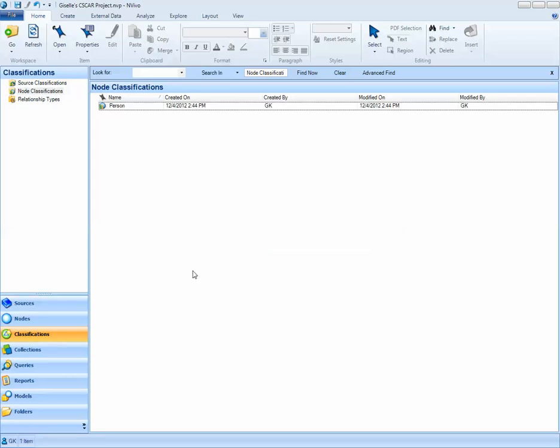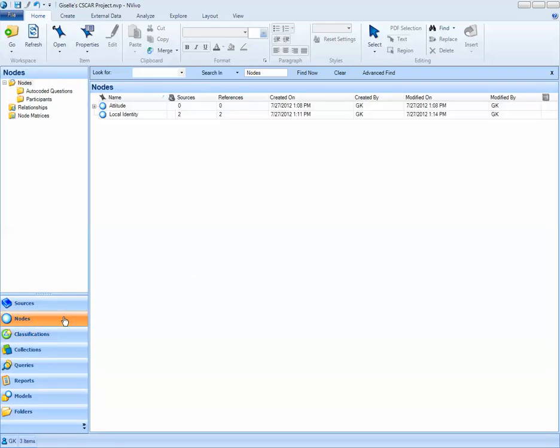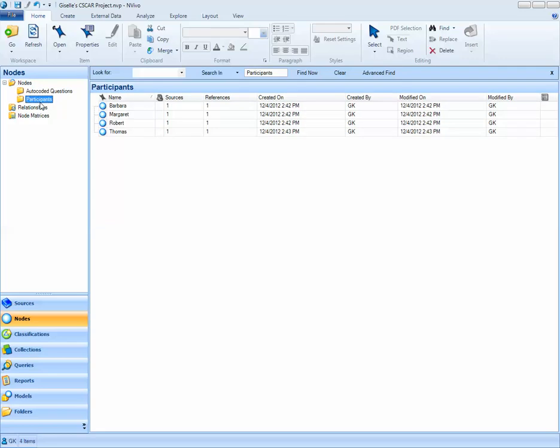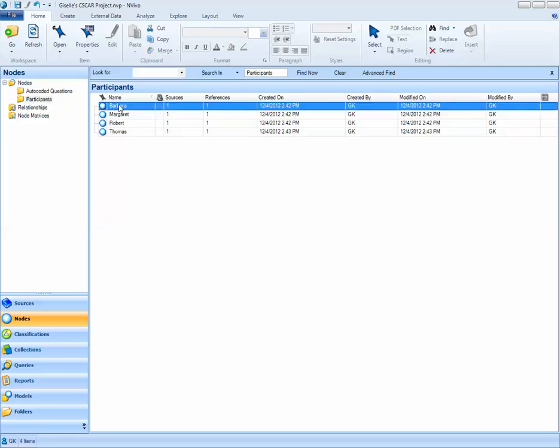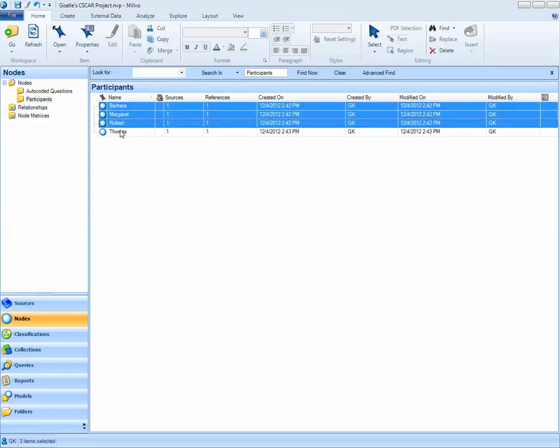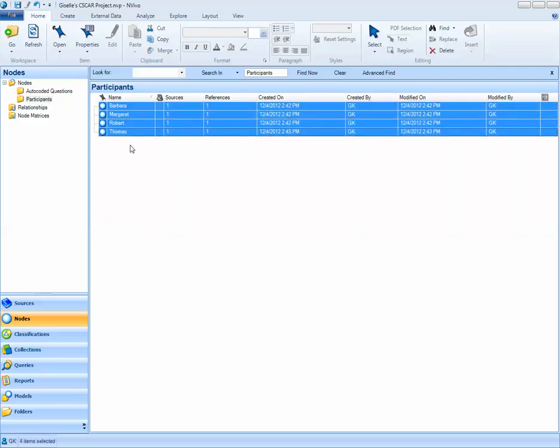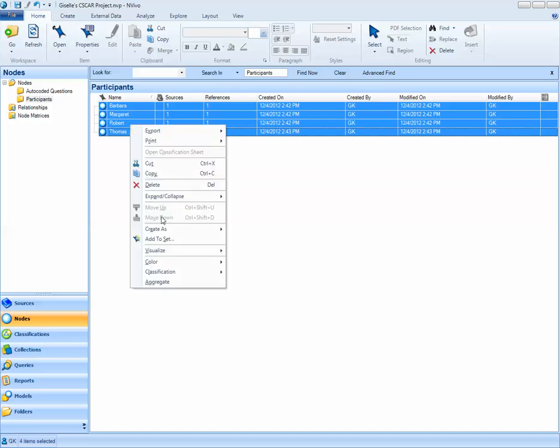Next, what we'll do is we'll navigate back to the nodes that we created, our case nodes, and apply that classification that we just created to each of the case nodes. To do this, I'll right-click on each of my nodes and select Classification, Person.